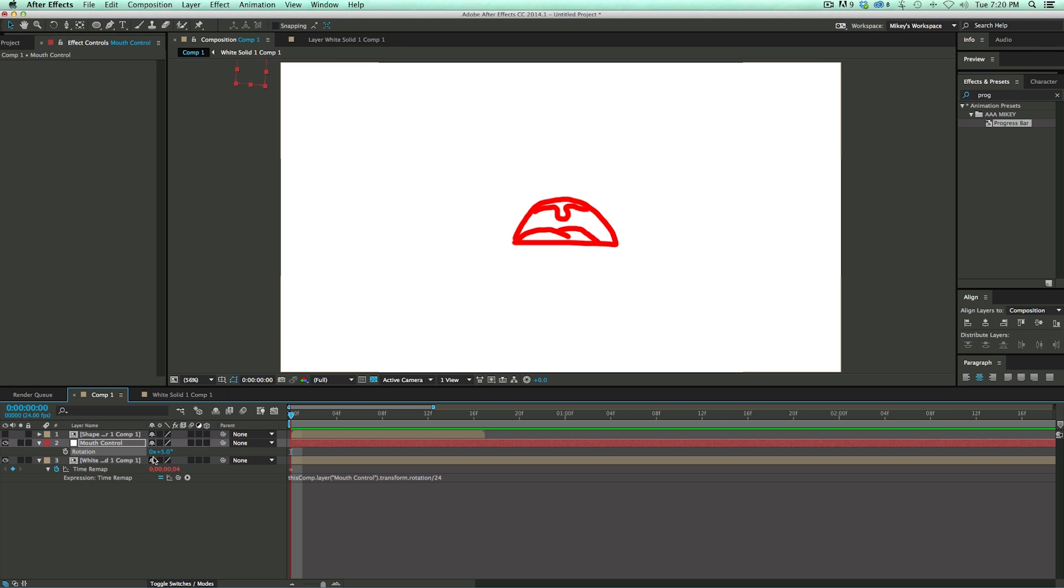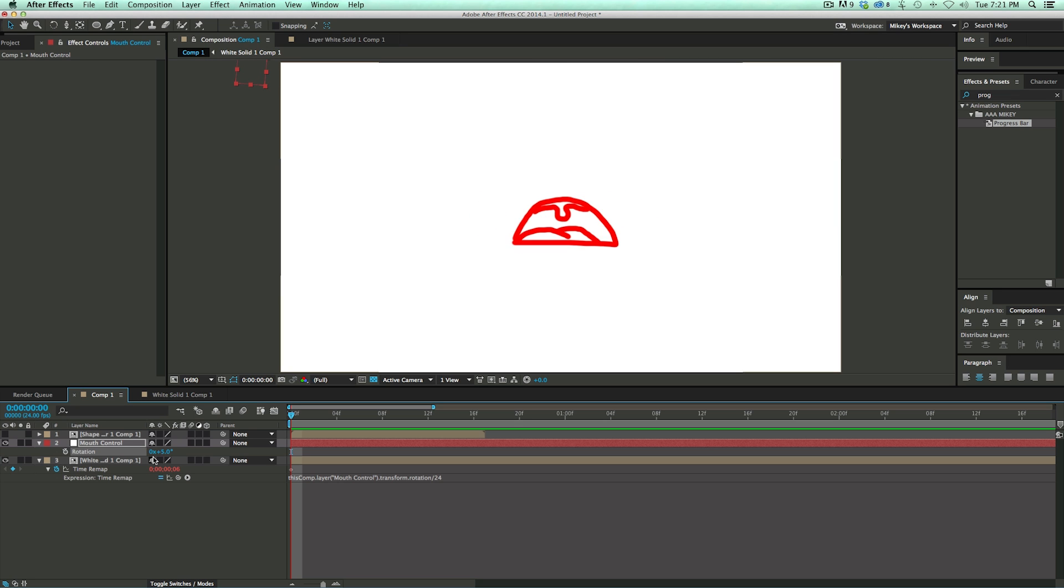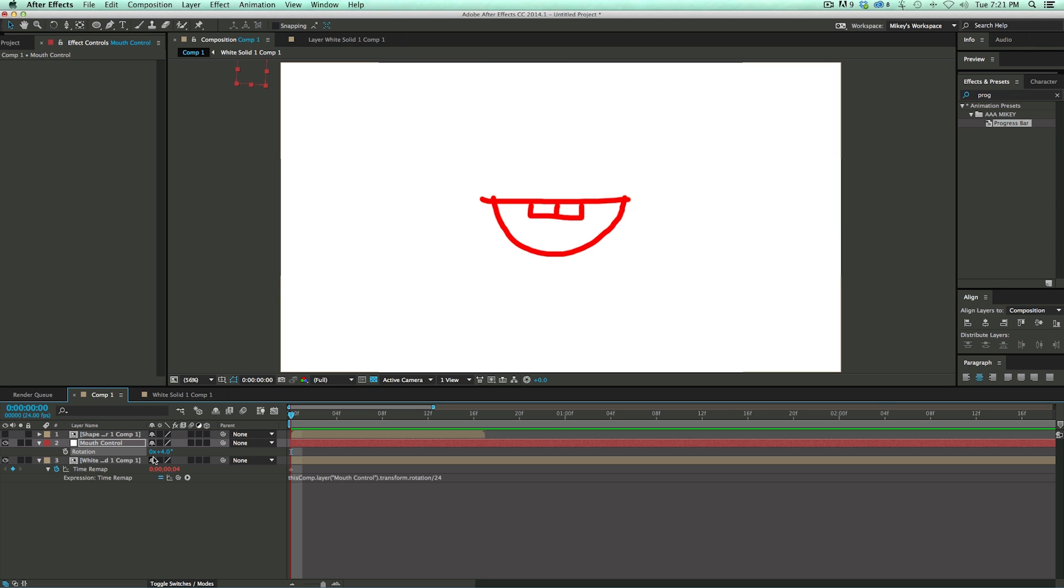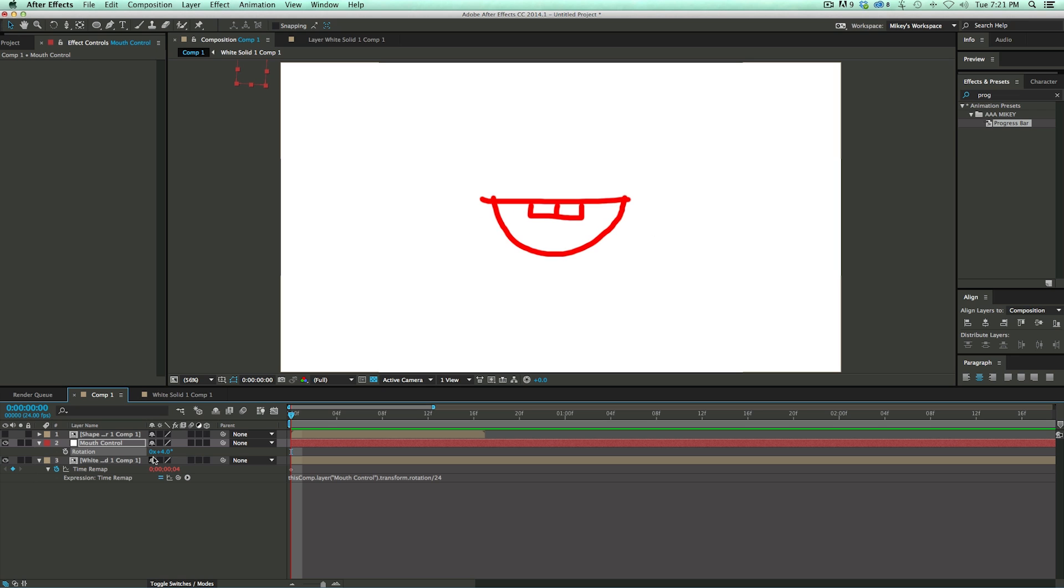And as you see, I'm going through this. You can hear my keyboard going. I'm hitting the minus and the plus, and it's changing the rotation. It's changing the time remap, but the playhead is in the same spot.